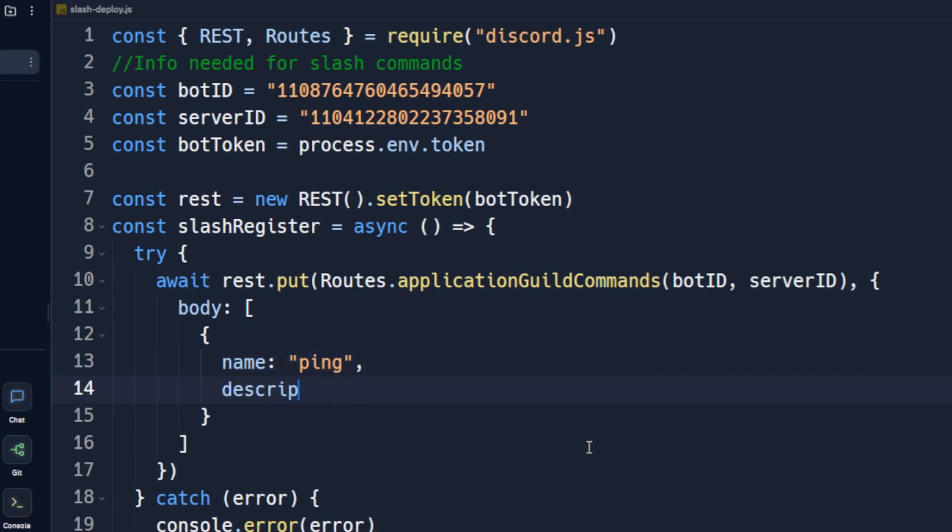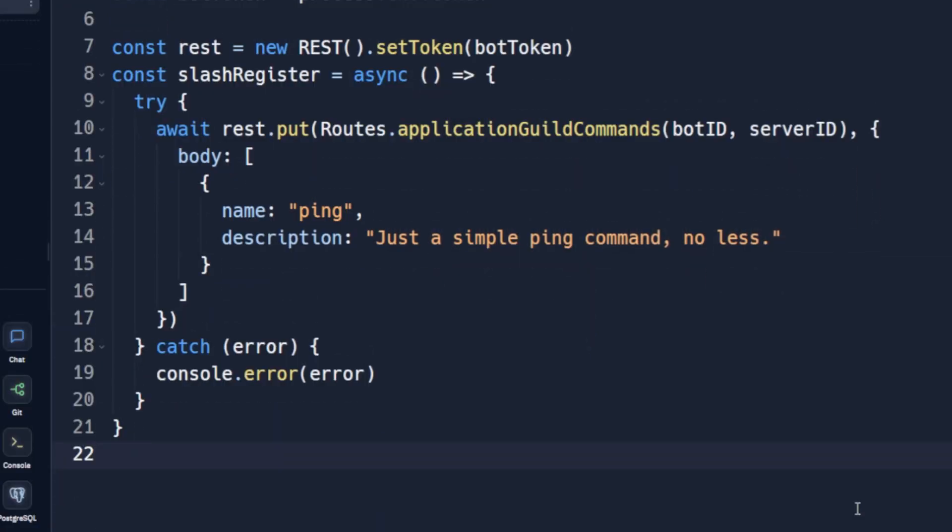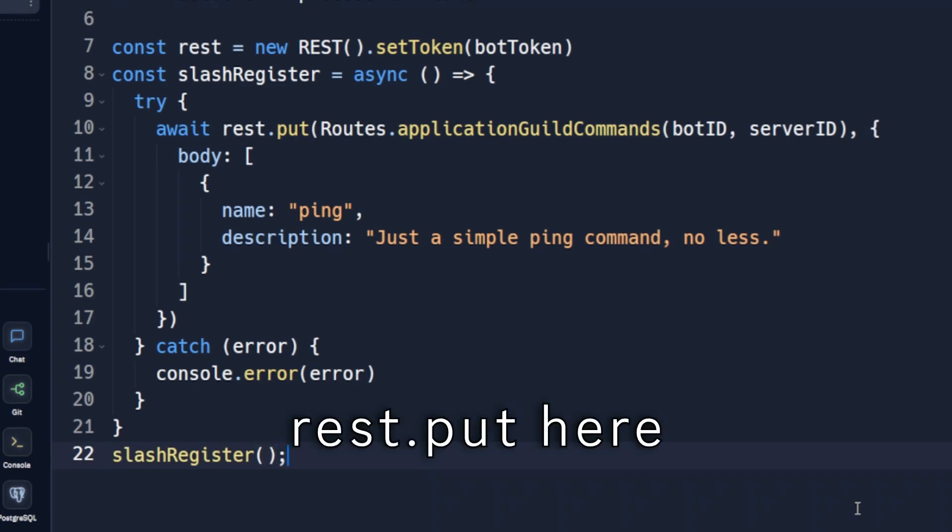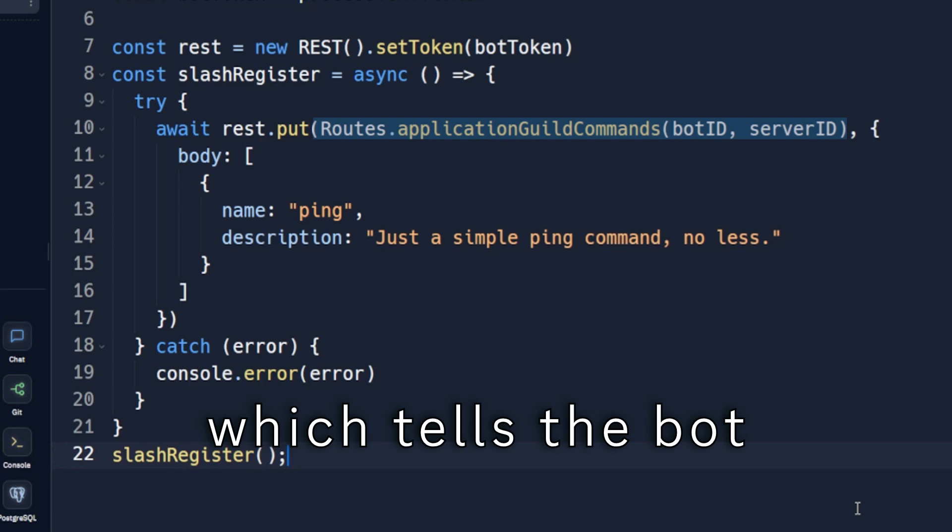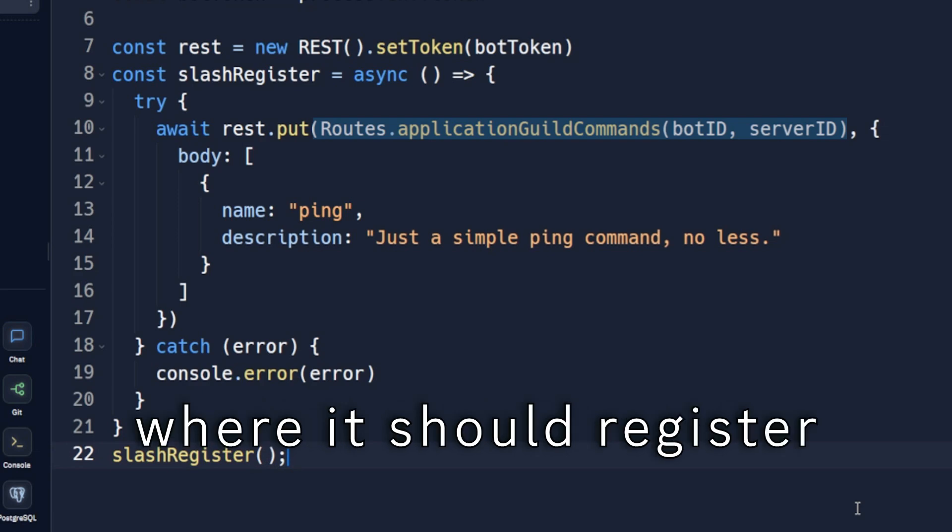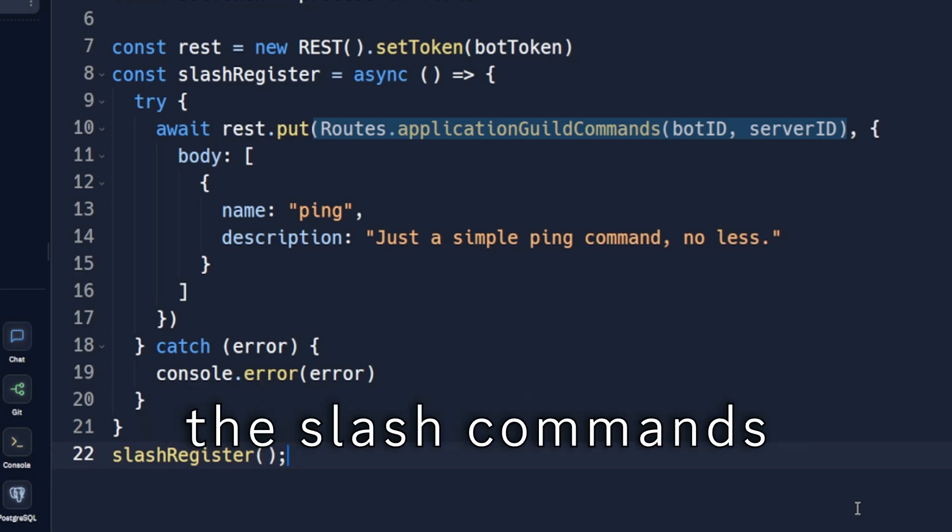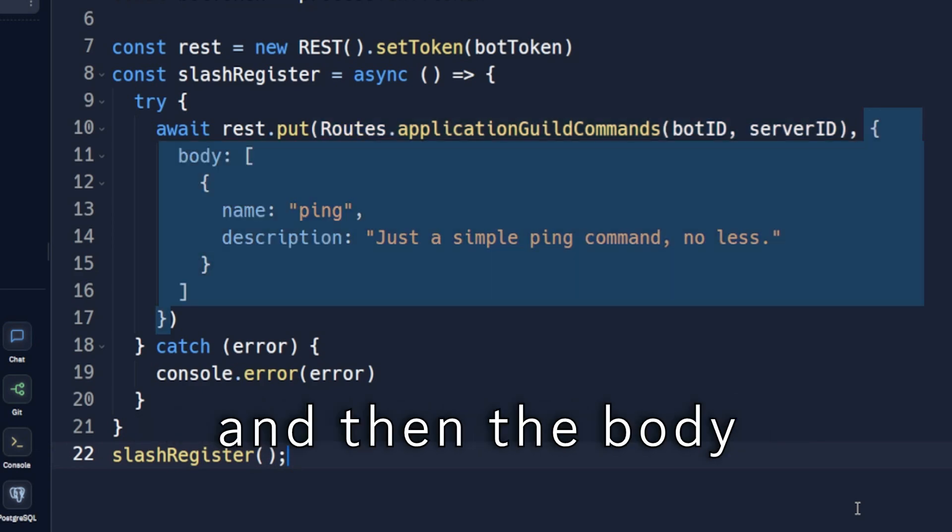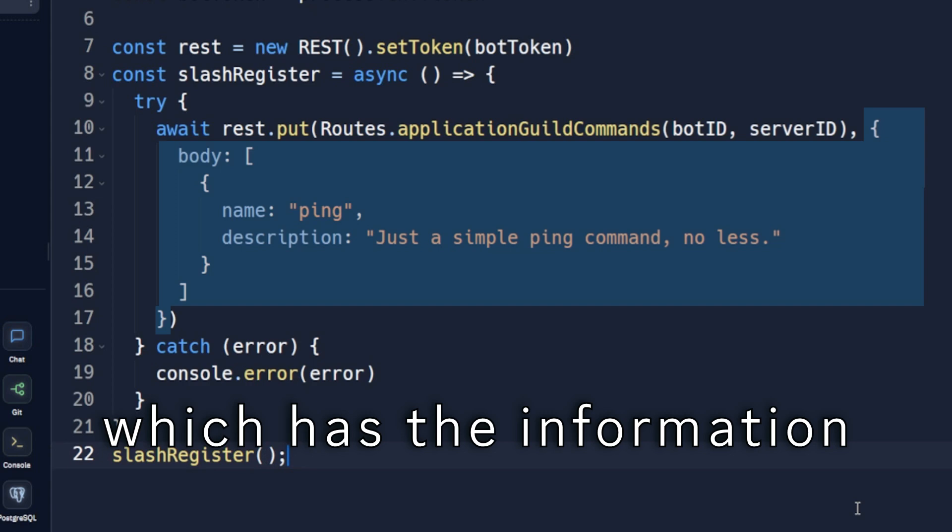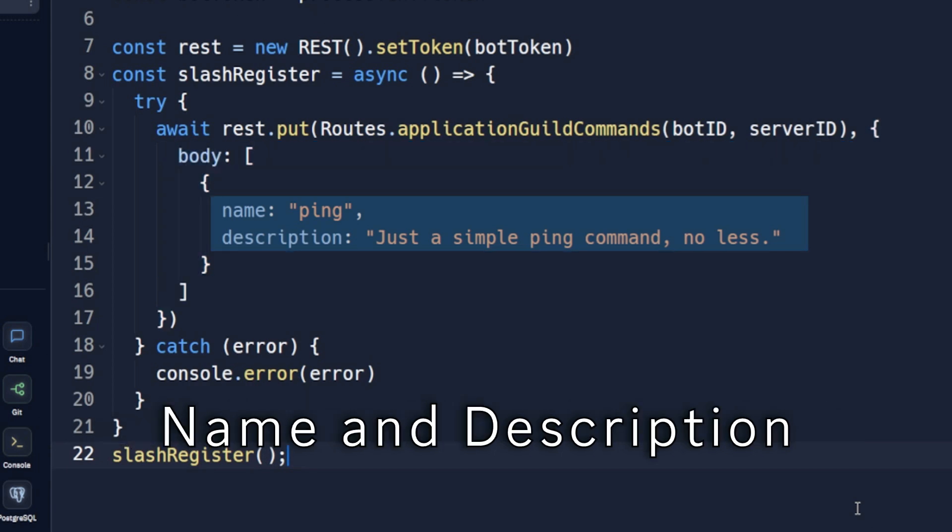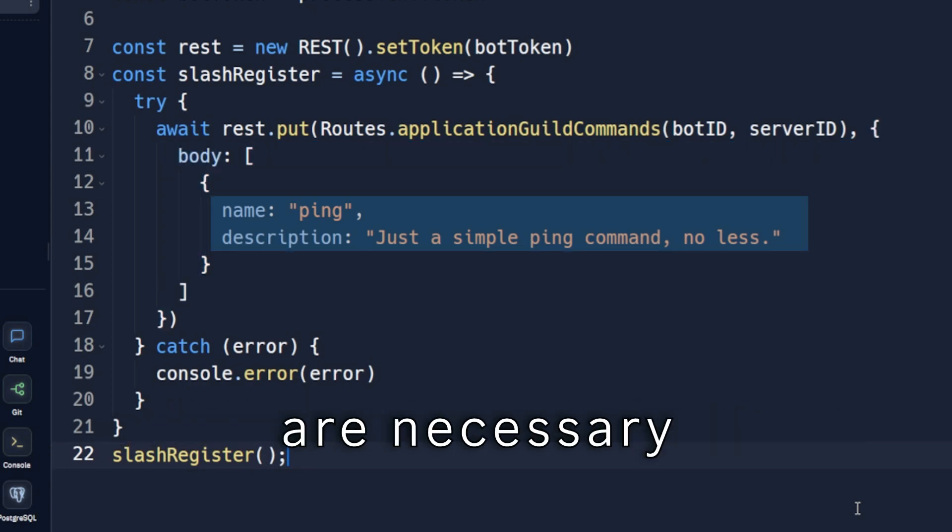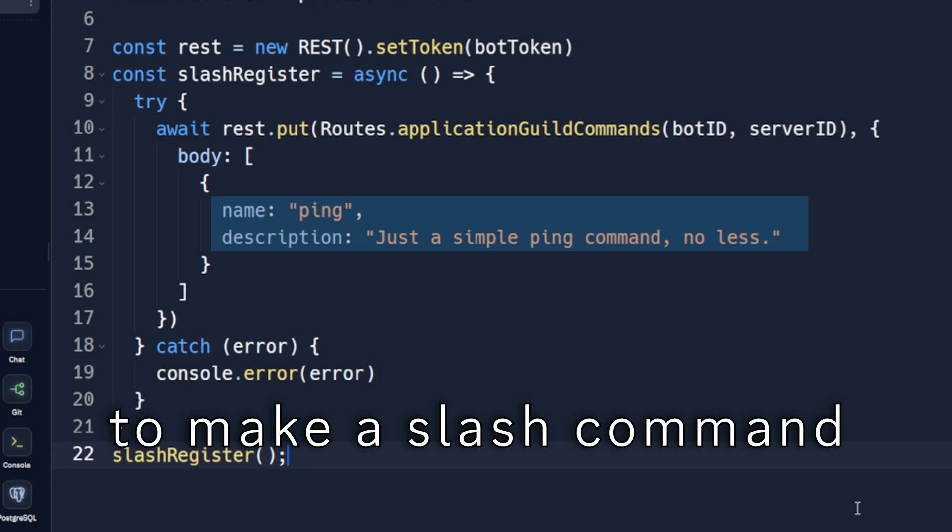Rest.put here takes two arguments: the endpoint which tells the bot where it should register the slash commands, and then the body, which has the information about the slash commands. Name and description are necessary to make a slash command. It will throw an error if either of them is not present.